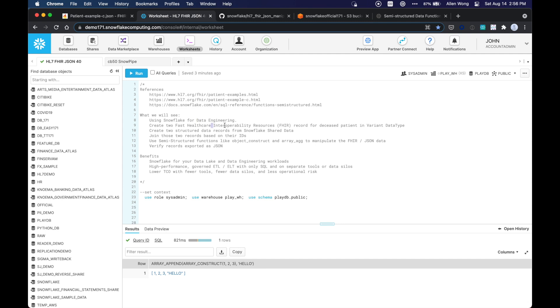So we're going to create two fast healthcare interoperability resources records for the deceased patient in Snowflake's variant data type. We're going to create two structured data records from Snowflake's shared data, and we're going to join those two records based on their IDs, and use Snowflake's semi-structured functions like object construct and array ag to manipulate the FHIR JSON data, and then we're going to verify those records exported as JSON.